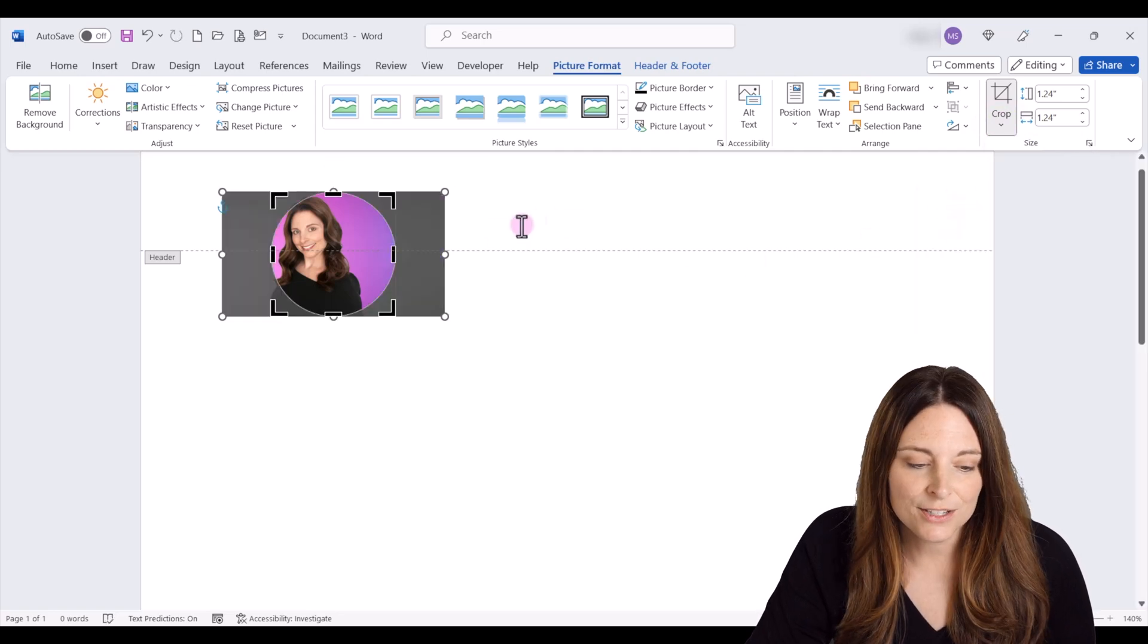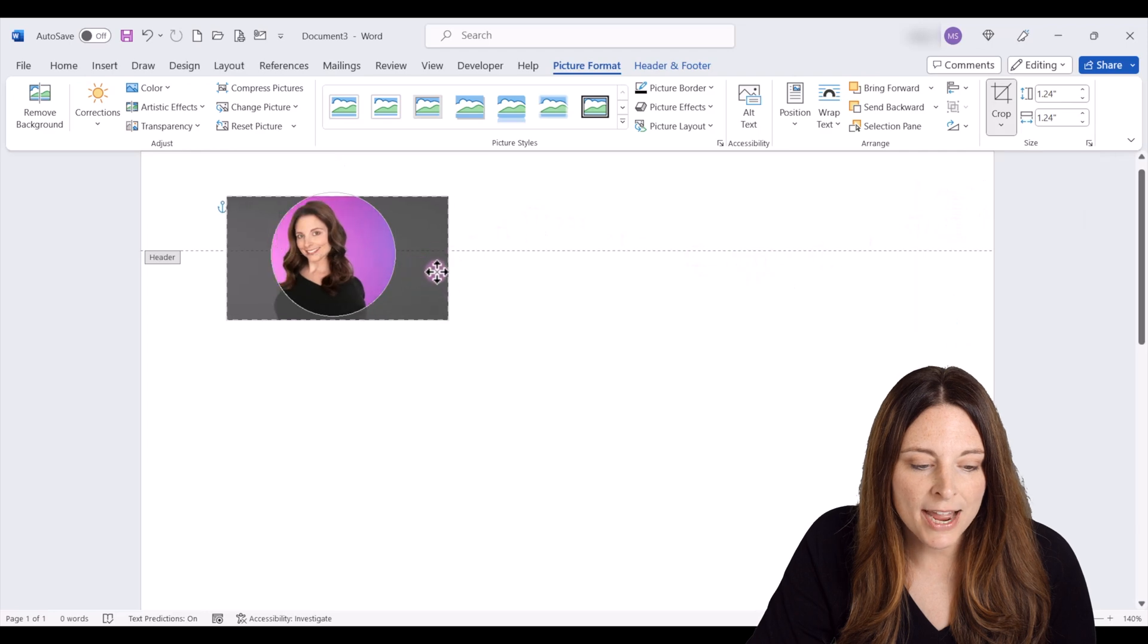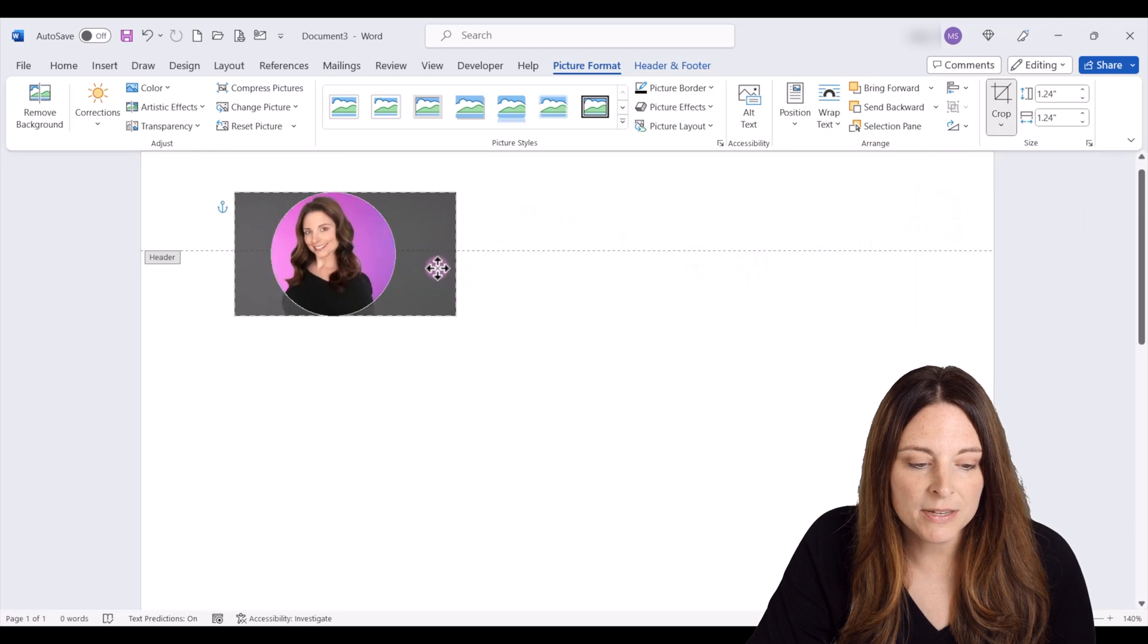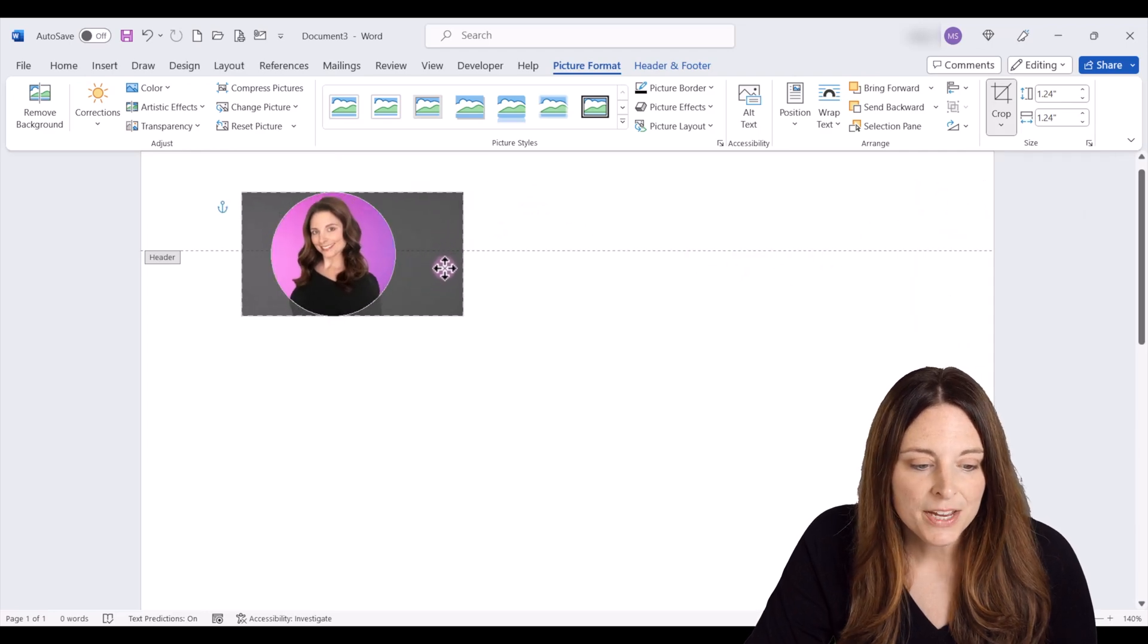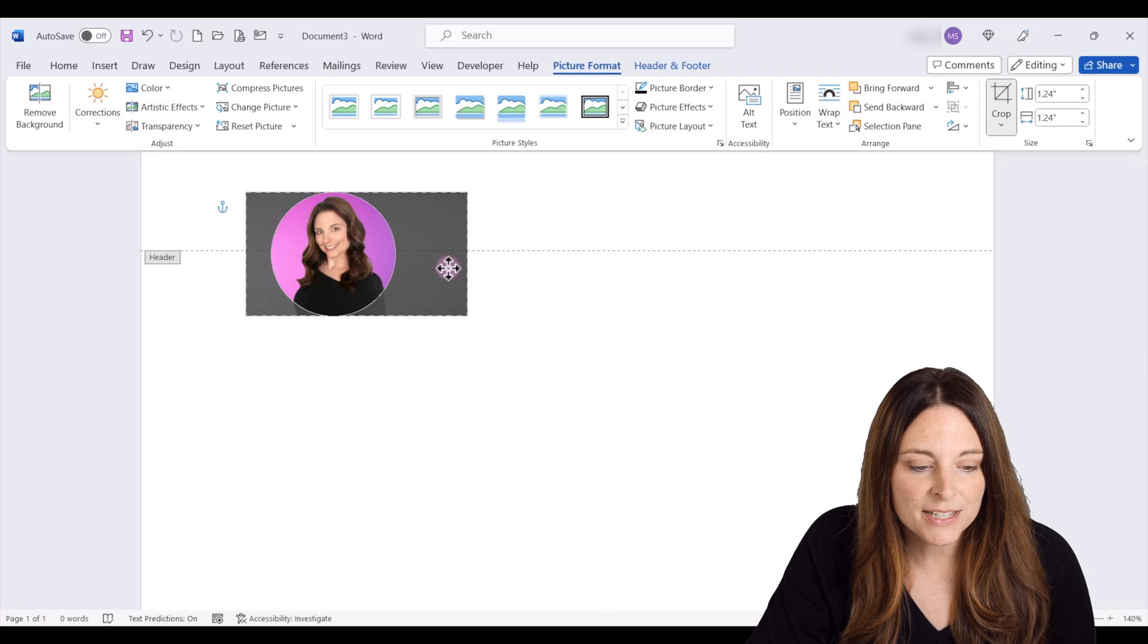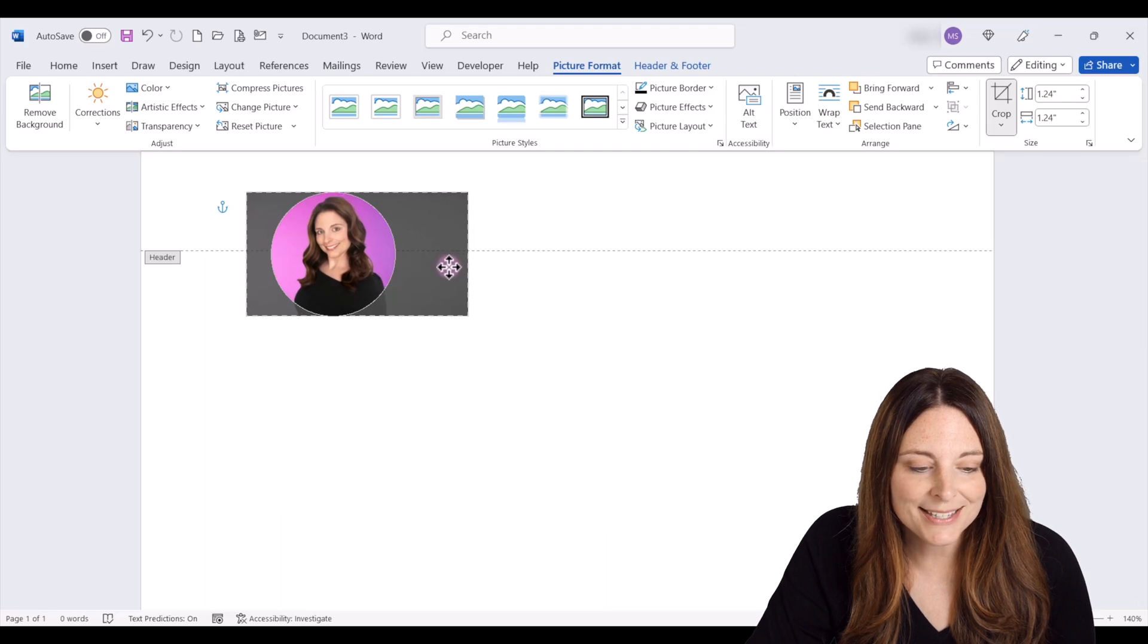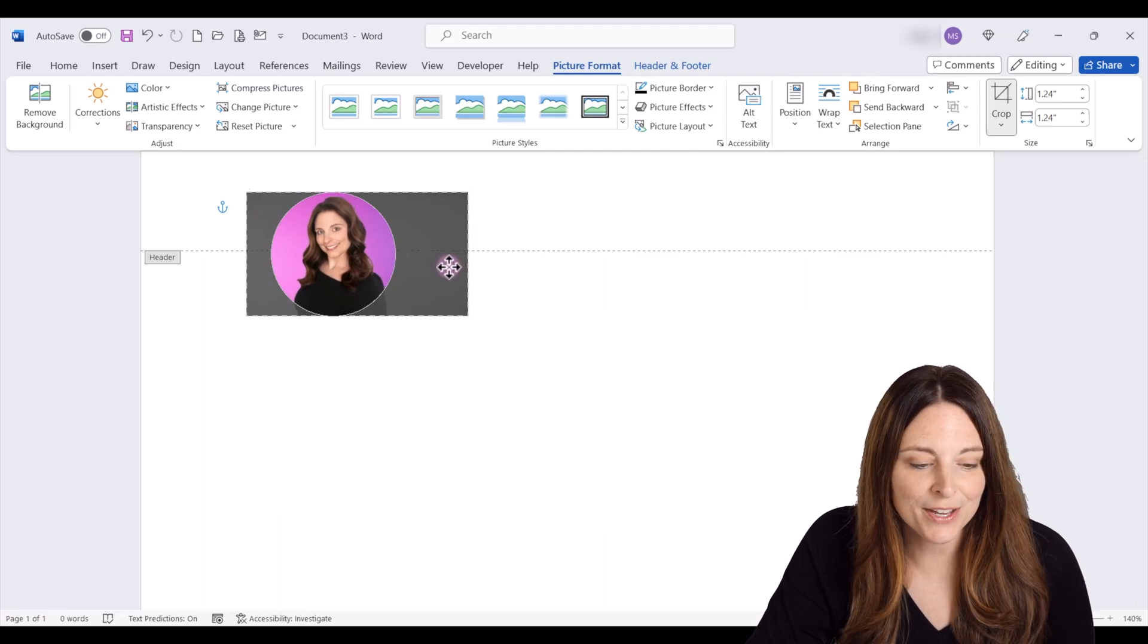This makes it a circle and then we can actually drag and move the image within that circle. So if we need to move it into the middle or however you want to place that image in the circle there.